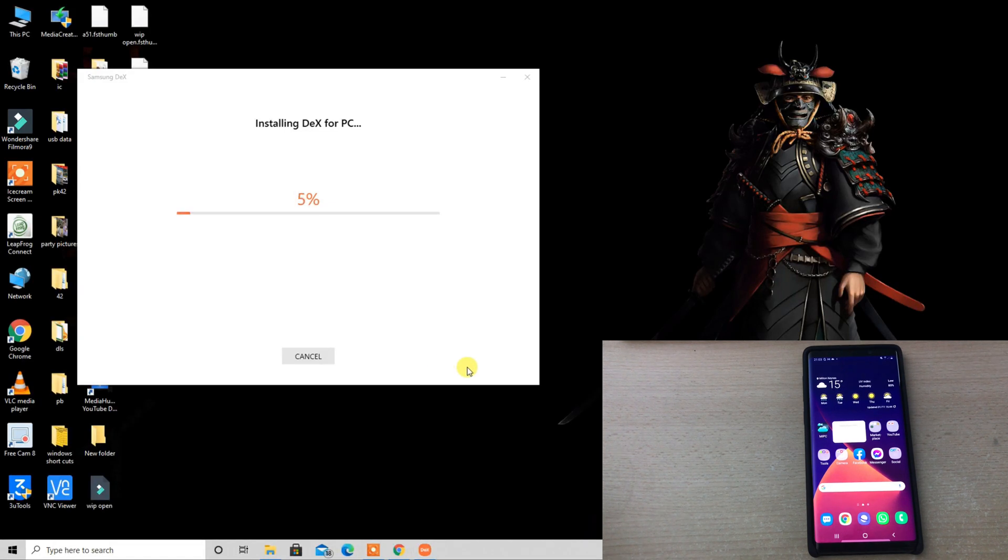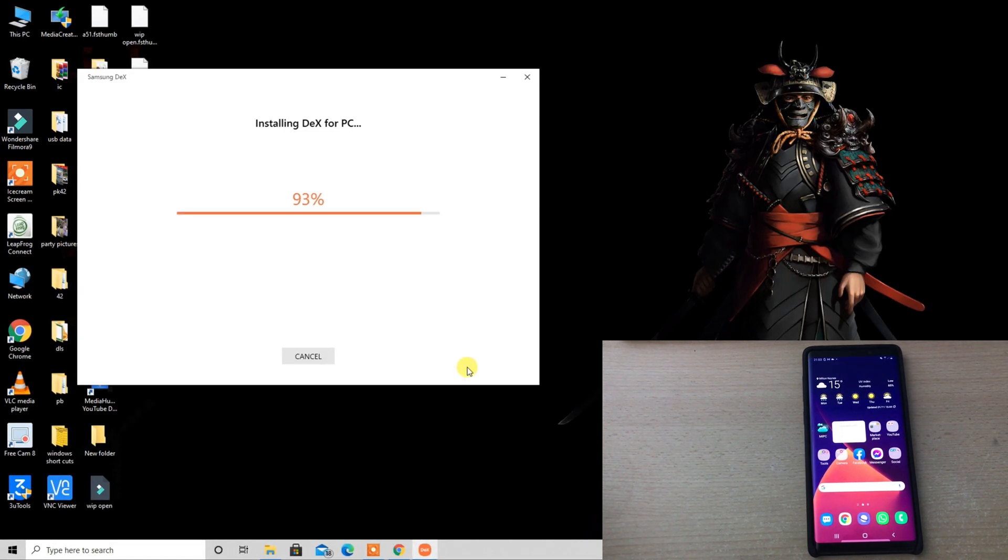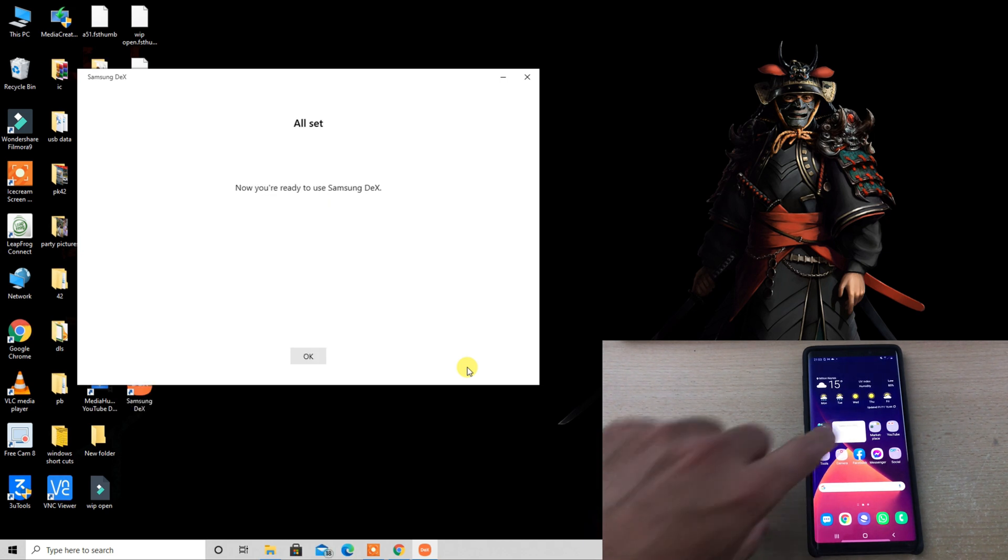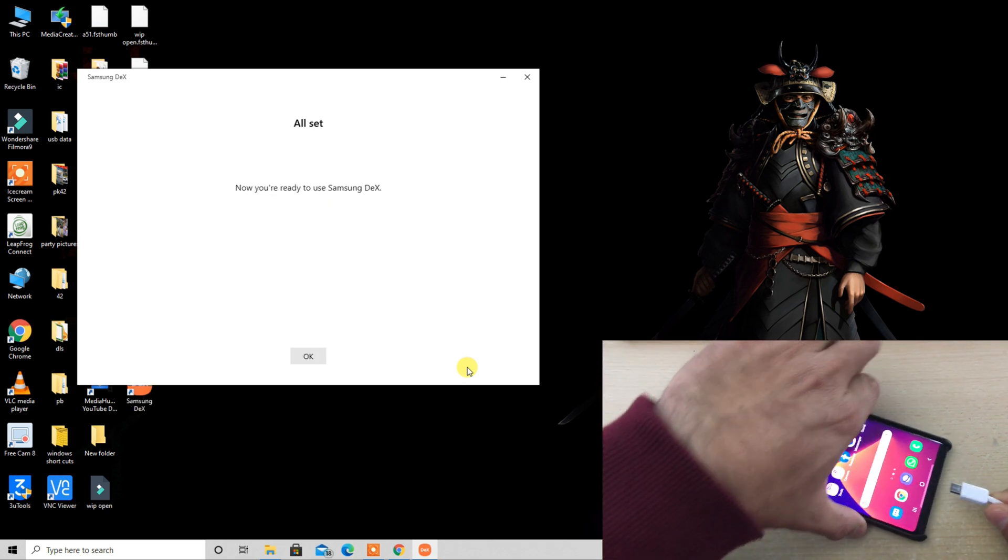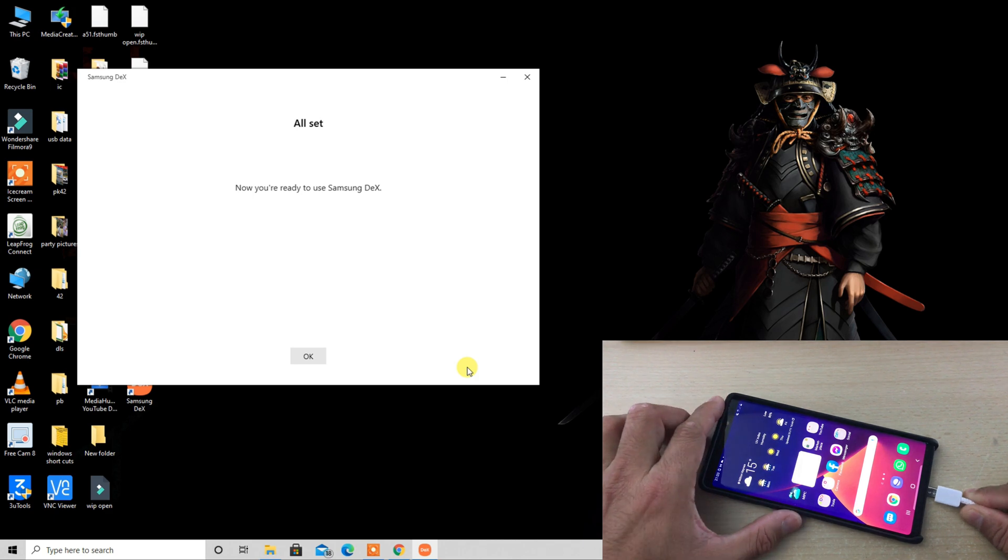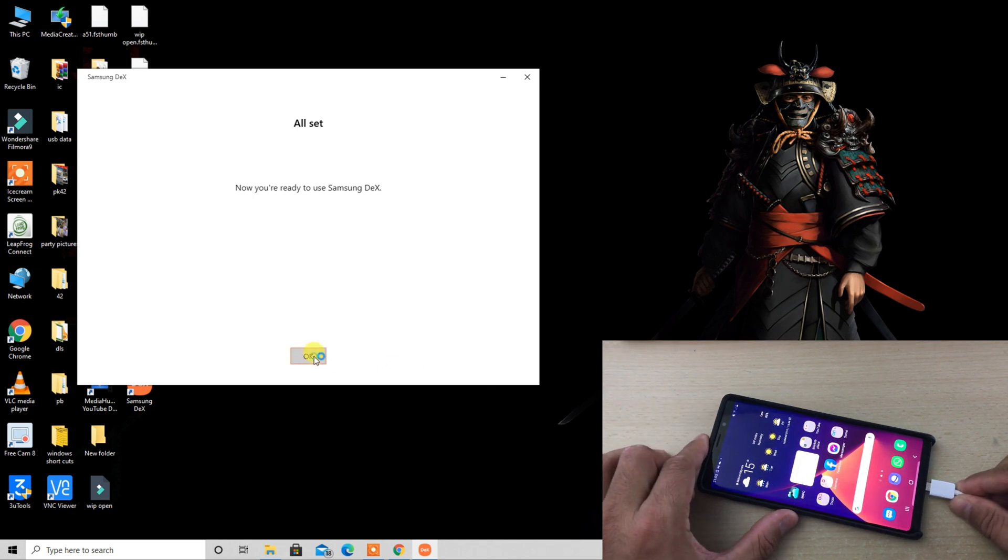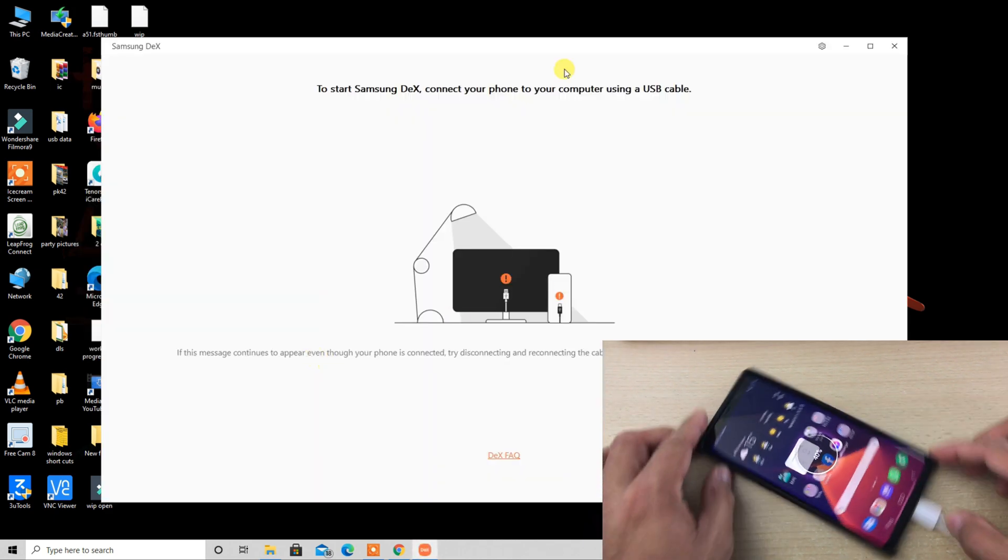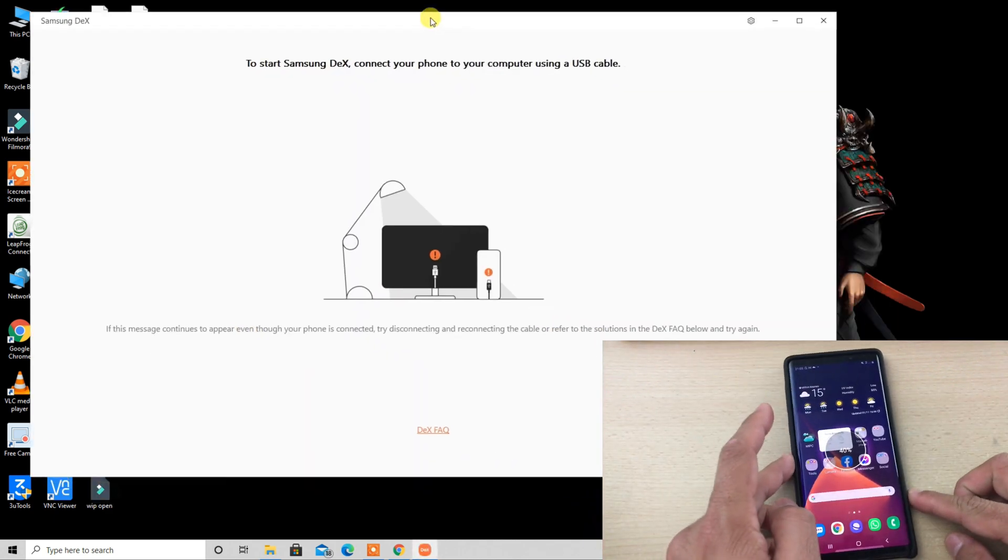As you can see that we are now connected. To start Samsung DeX, allow this on your computer as soon as you connect the USB.